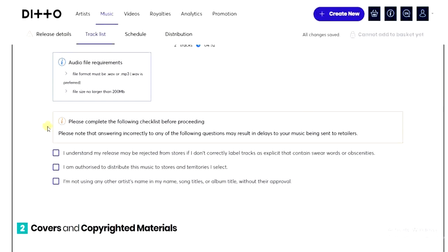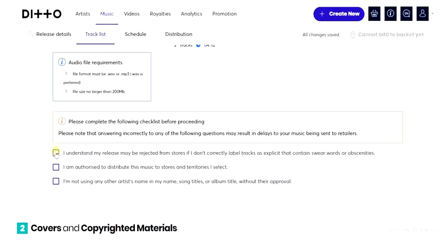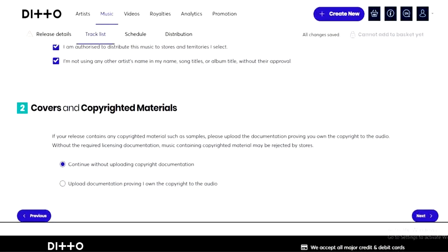Once you're done with all that, scroll down and check the agreement box. You can read the information before checking it. The next section is for covers and copyright materials — I'm going to select 'Continue without uploading copyright document' and click 'Next'.